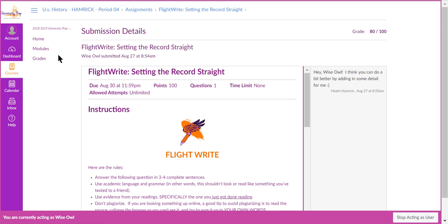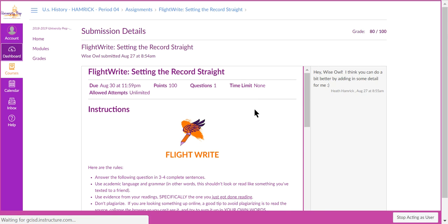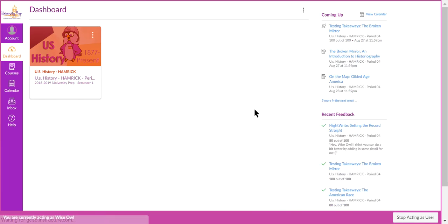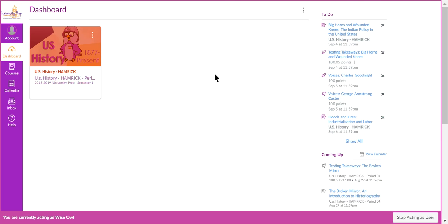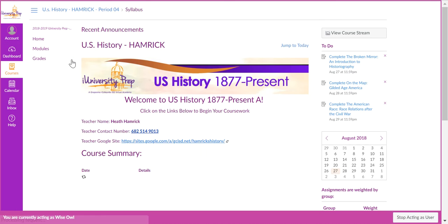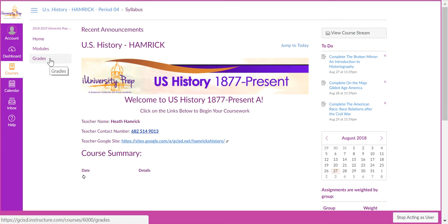There is another way to see feedback from a teacher, especially if it's feedback on an assignment that happened a couple weeks ago. Go ahead and click on your course, click on grades.